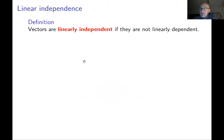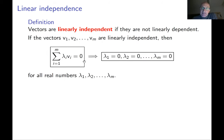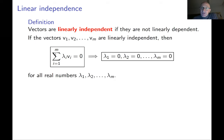Now we can use this definition to define linear independence. As it follows from the word independence, vectors are said to be linearly independent if they are not linearly dependent. Basically, you can restate it as this logical implication: if you have vectors v1, v2, vm that are linearly independent, and you have a linear combination of those vectors which is zero, then all coefficients in this sum must be zero. I find it easier to define linear independence as simply not linearly dependent.